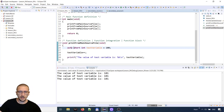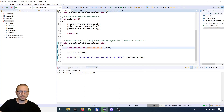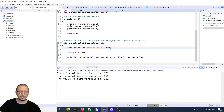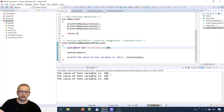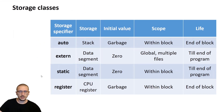Whether we write auto in front or not, it's the same thing — nothing changes. To see the opposite of this behavior, we need to go to the static storage specifier.